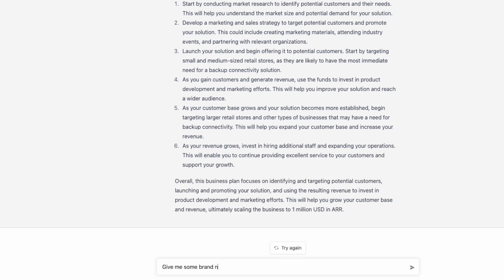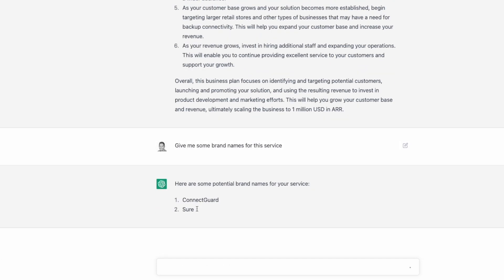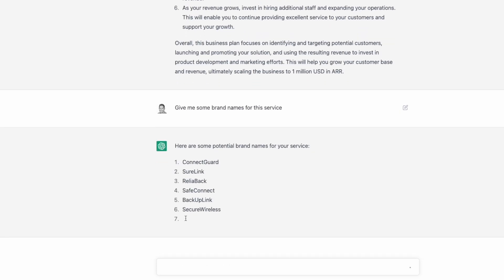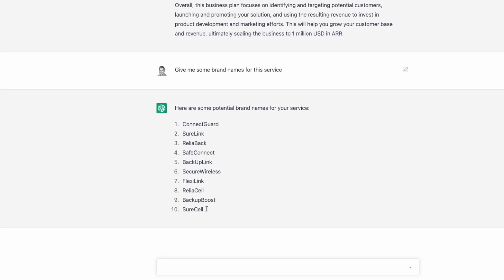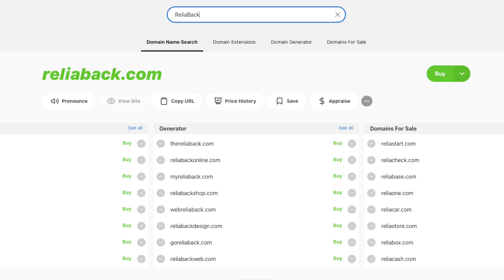Then I asked it for some brand names. This one is absolutely great, and it actually lists some really cool names, a couple of which are actually available to register.